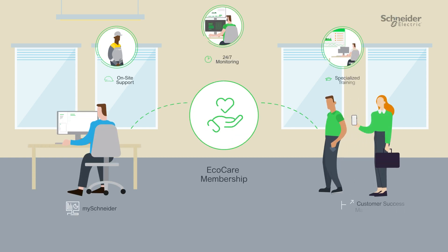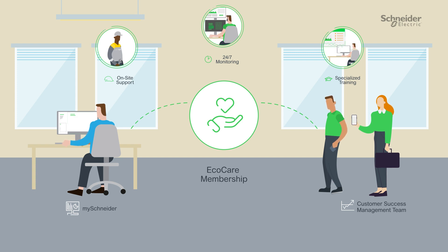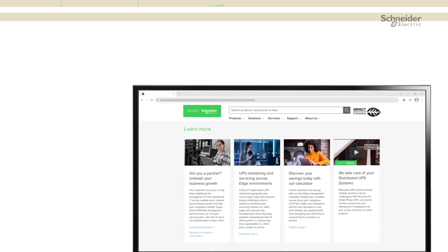EcoCare benefits both you and your customers by simplifying the management of single-phase UPS fleets. Here's how you get started.